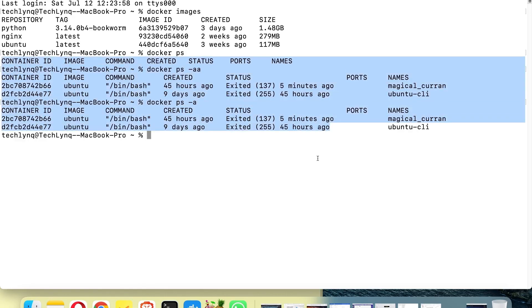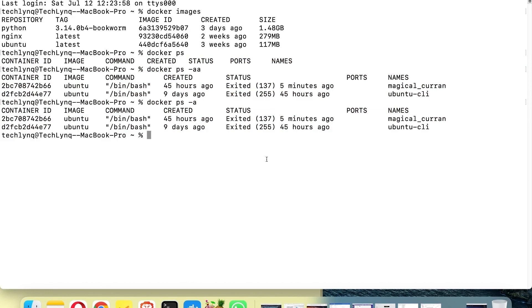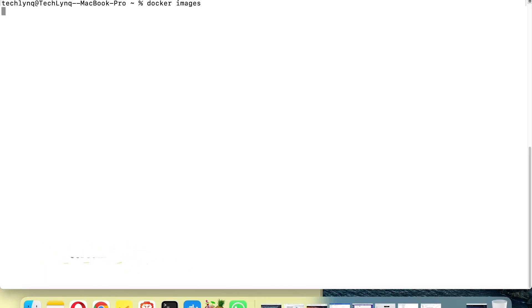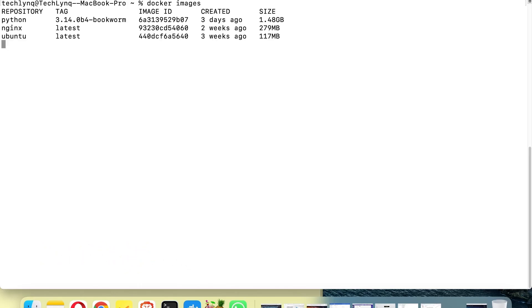Basically what we are going to do before we proceed is to run a container. Let me clear the screen. So let's say, first of all, let me check this - the container we are going to run.